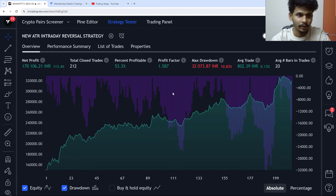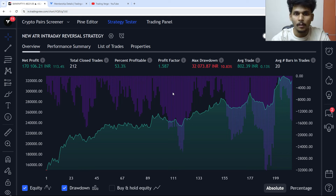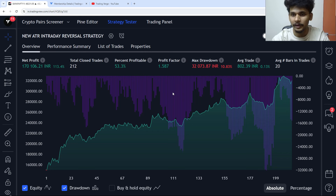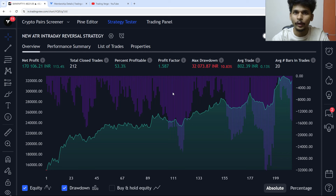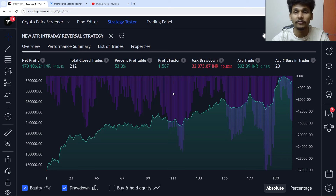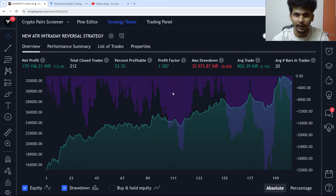You can see over here the net profit is 113%, total closed trades are 212, percent profitable is 53.3%, profit factor is 1.5%, and the max drawdown is 10.83%. This is the intraday strategy that we have built and I'm going to share it right now.